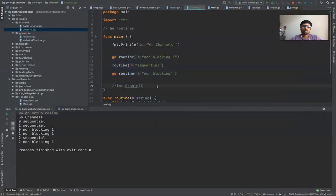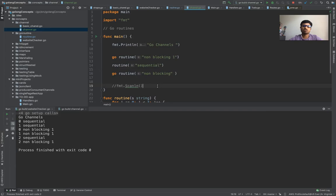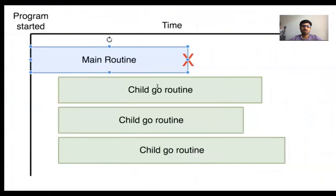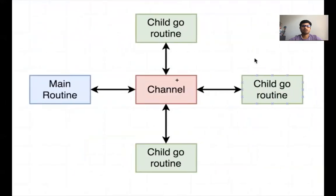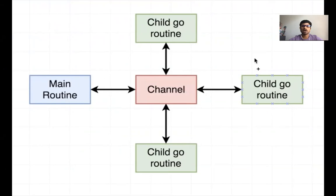So what's the way to tell main, hey wait, and tell the time you need to communicate with your Go routines? This is where the concept of channel comes. What channel would do is it is a link between the main routine and the child Go routine so that they can communicate and you can stop it whenever you want, like as expected.